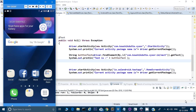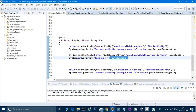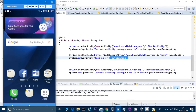Hey guys, this is Naresh. Today in this video we will learn how to take screenshots in our mobile app. In our last video we saw how to switch between different applications. This is the same program — if you have not gone through my previous video please look into that, where we are switching the application and printing text from a different application.